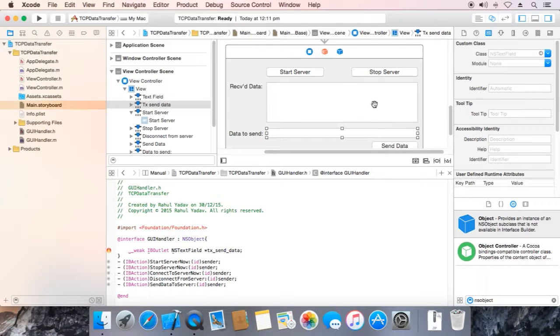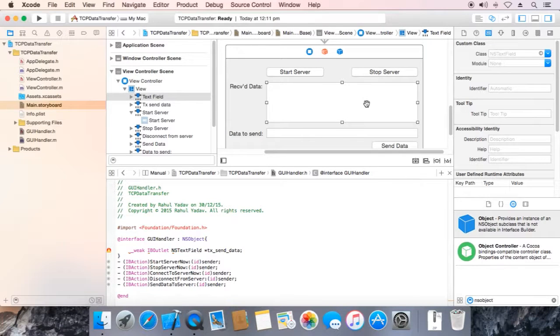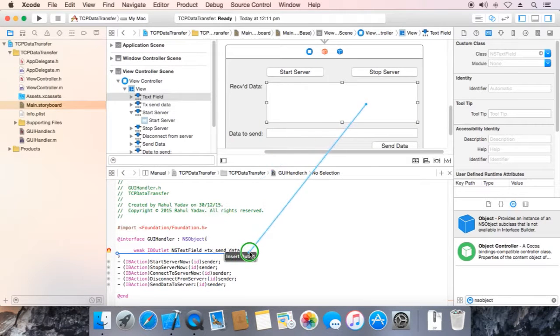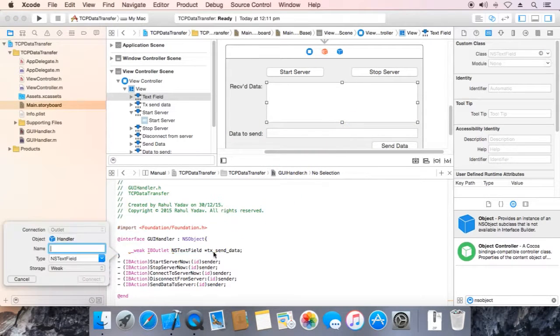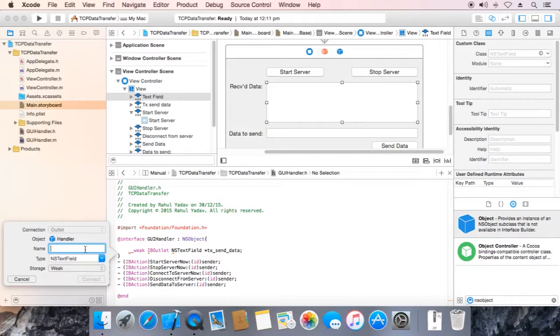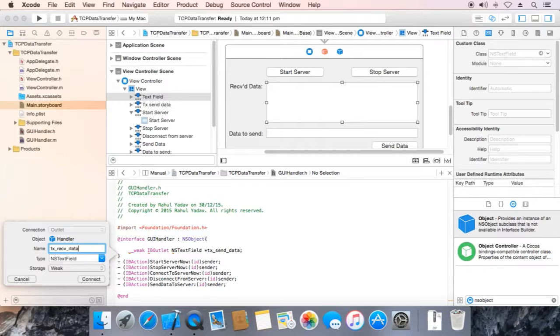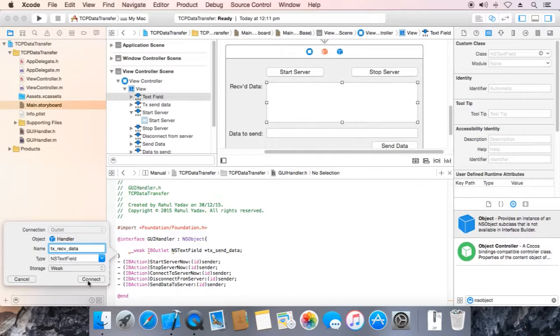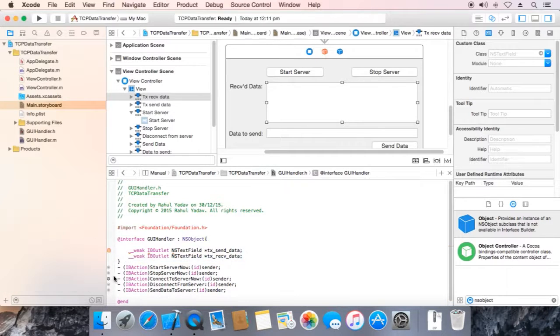Now select this text field. Name it tx send data, connect.